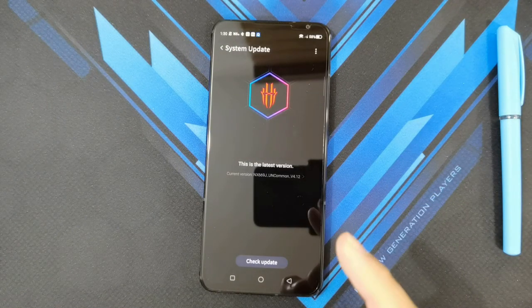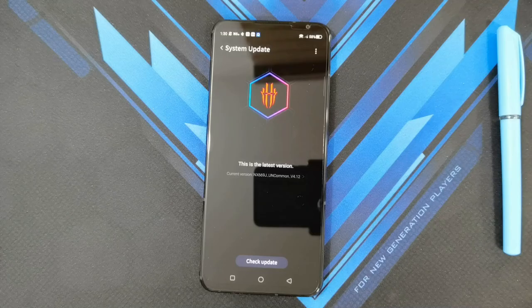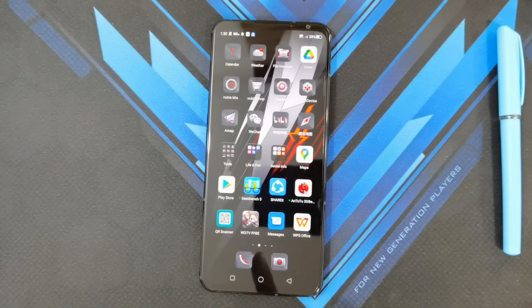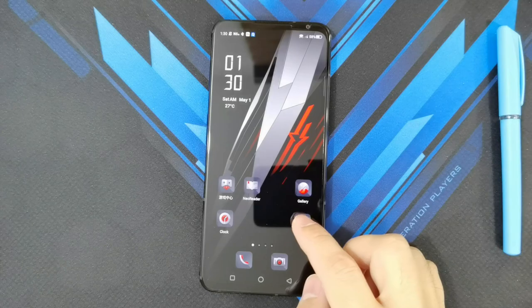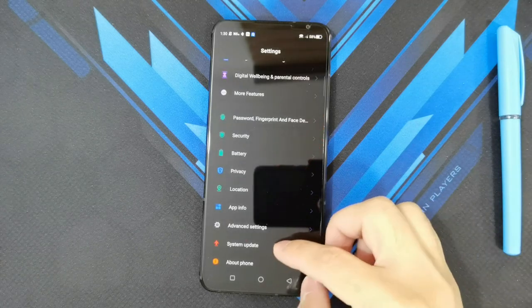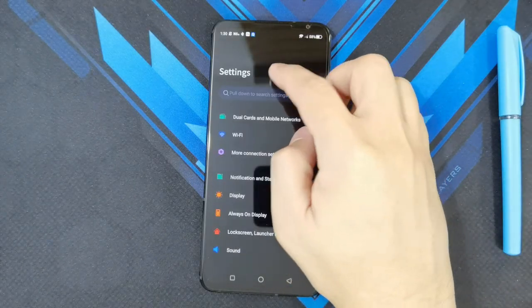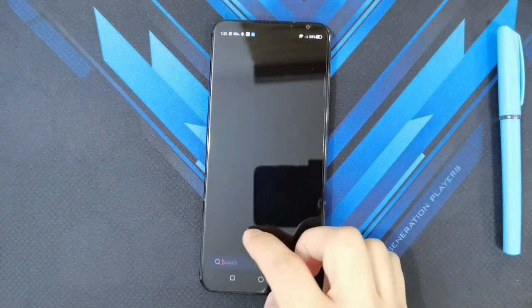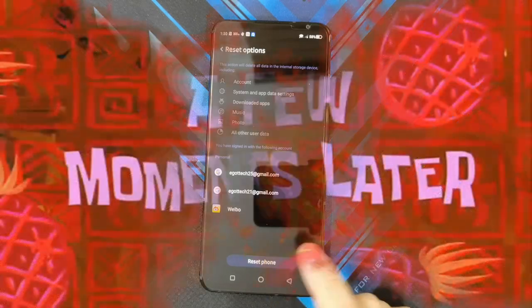Now I'm on the English version — the global version — and it's version 4.12. Just to make sure this is a fresh install, since I already backed up my files, I'm going to go ahead and do a factory reset.